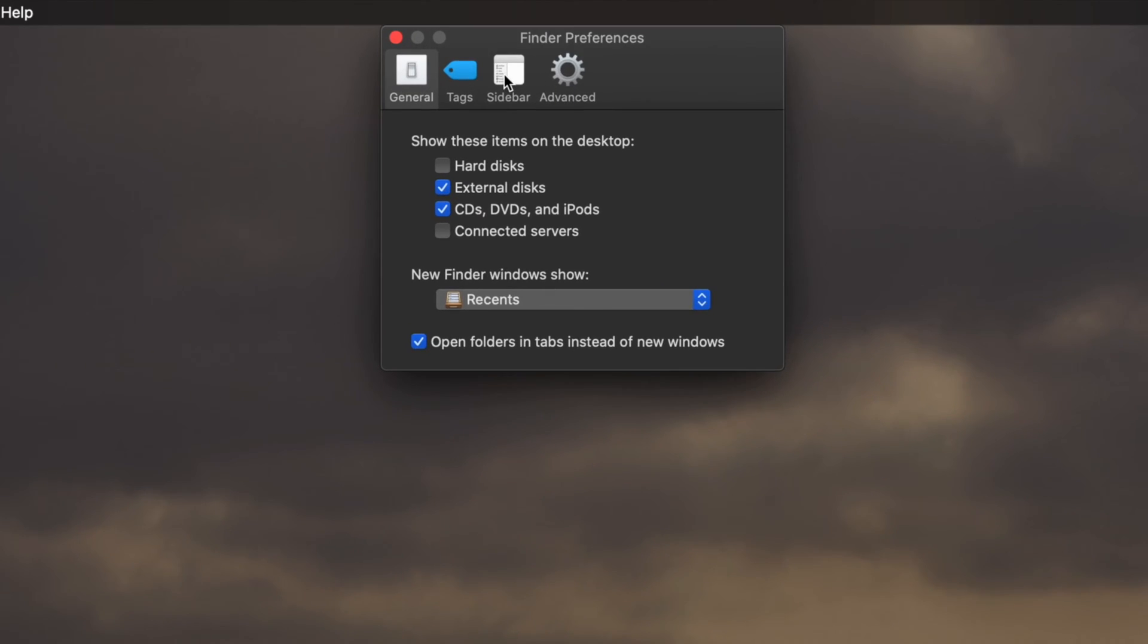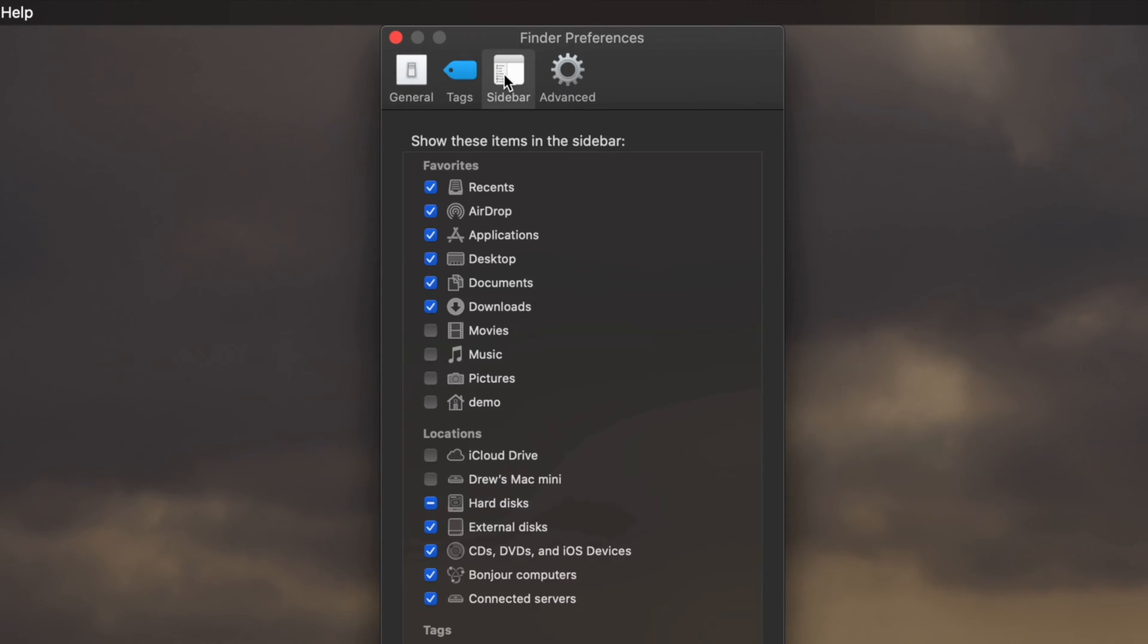Select the Sidebar tab and then check the Movies box to add the Movies folder to the Finder favorites. The Movies folder is the default location of your iMovie library.